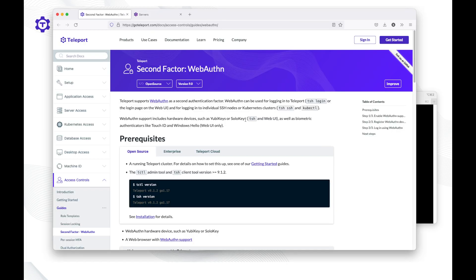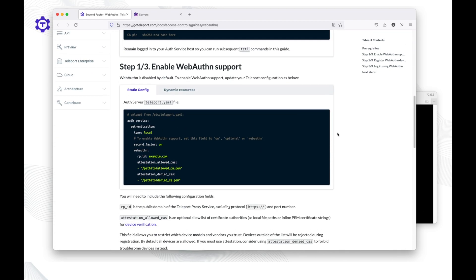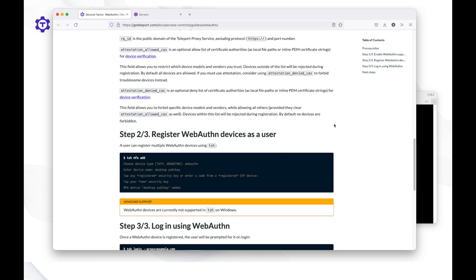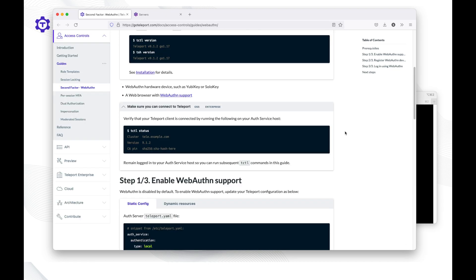For further use cases, I recommend checking out the documentation at goteleport.com/docs/access-control/guides/webauthn, where you can find more details on configuration values. One major option to highlight is attestation_allowed and attestation_denied, which let you restrict which device models and vendors you trust for users enrolling into your organization's Teleport clusters.